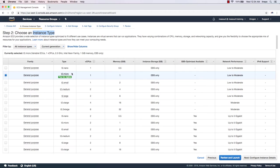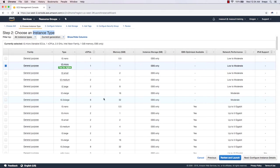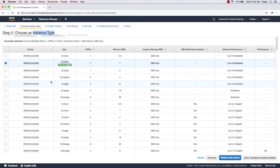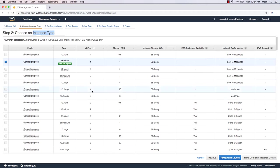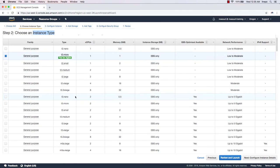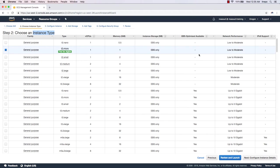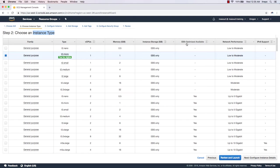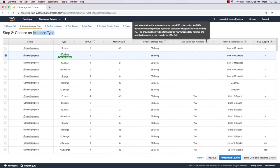The default family is General Purpose. We have a type called t2.micro, which has one CPU and one gigabyte of memory, along with EBS storage. The network performance is low to moderate. If you scroll down, you can see nano, micro, small, medium, large options, and as you go further the number of CPUs increases — for example, 2xlarge has eight virtual CPUs and 32 gigabytes of memory.